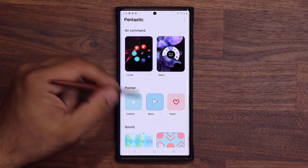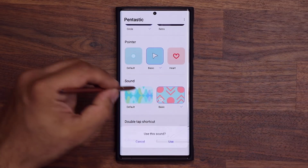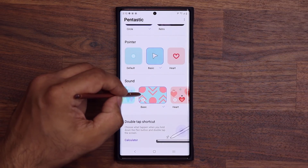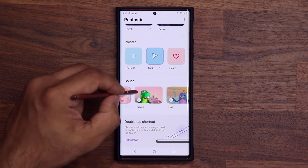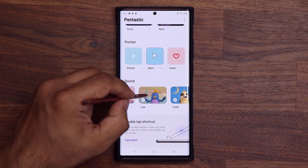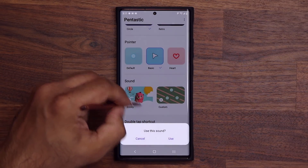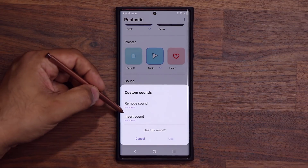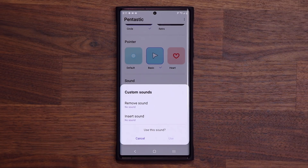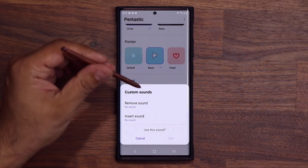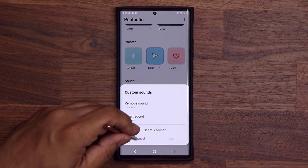Let's go back to something normal and use the basic pointer. Then you have the option to choose between all these sounds — you can go for the basic sound. Then you have the heart, the Crocro (that's the crocodile), Lisa, Cookie, Bobby. And the best part: you've got custom, so you can choose any sound you want. The removal sound is what you get when you pull the S Pen out of the housing, and the insertion sound is when you do something on the actual screen. You can choose music from your actual smartphone — little sounds, whatever.